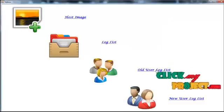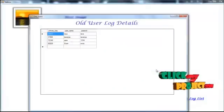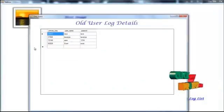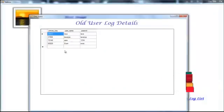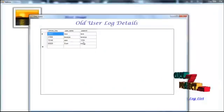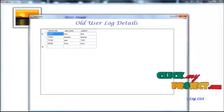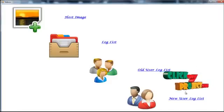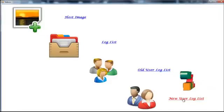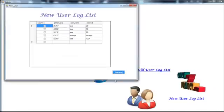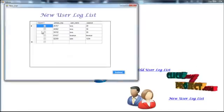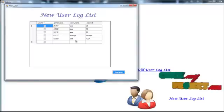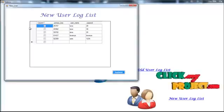Old user log list. These are all the old users. And new users.